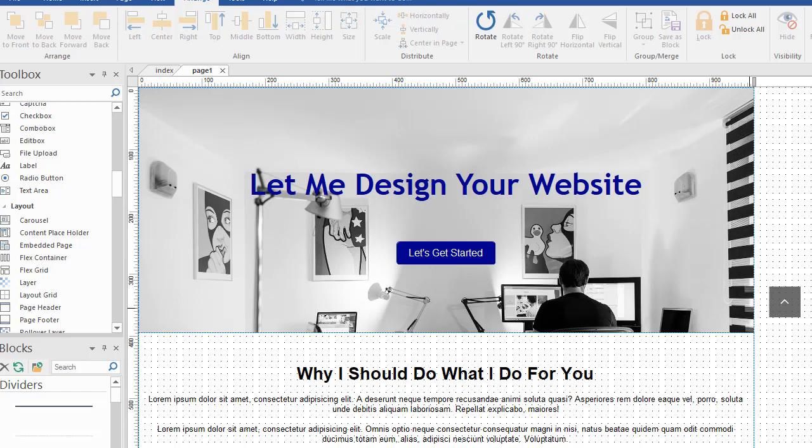Hi again, welcome back. This is Greg Hughes from 90-Second Website Builder. This is our third and final video in this series.